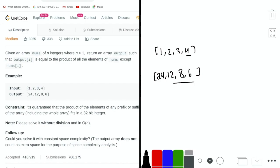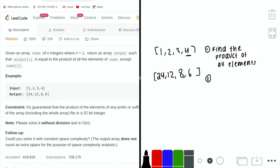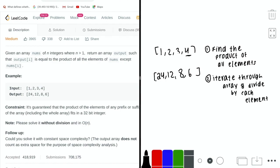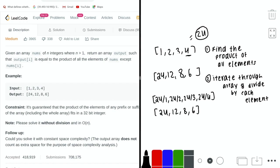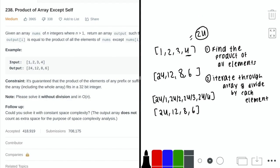The most obvious solution would be to find the product of all the elements and then iterate through the array and divide by each element. The total product of all elements is 24 (1×2×3×4), and then we divide 24 by each element to get [24, 12, 8, 6]. This is a correct solution. However, if we look at the problem more carefully, it asks us to solve it without division and in O(n) time, which means this approach is not viable.